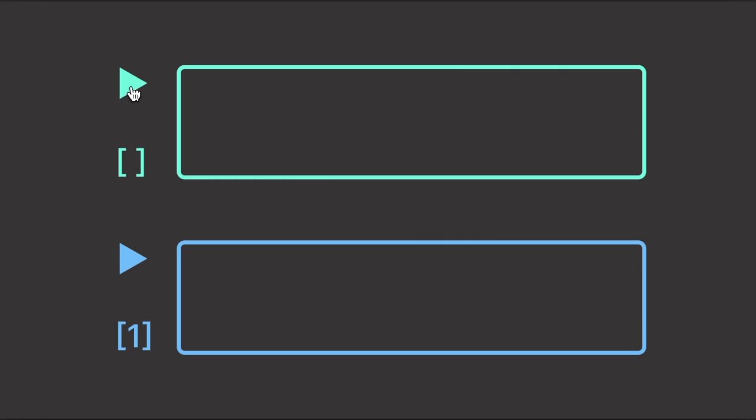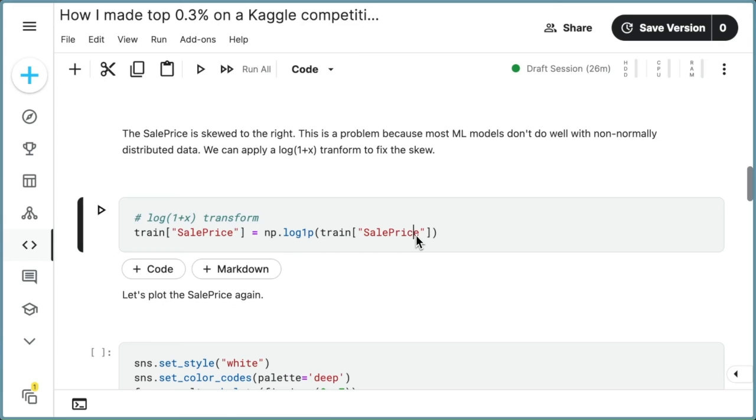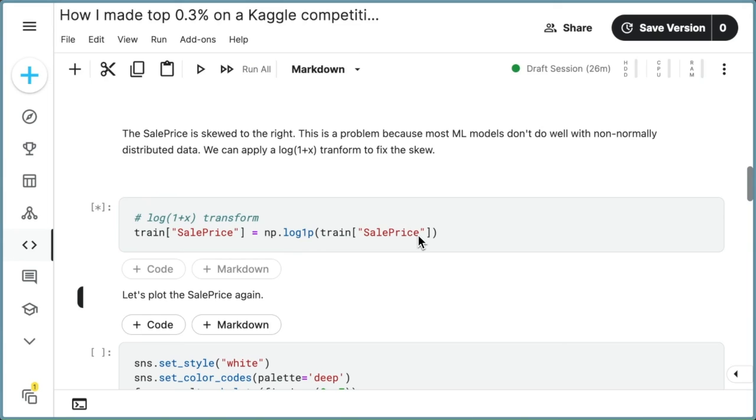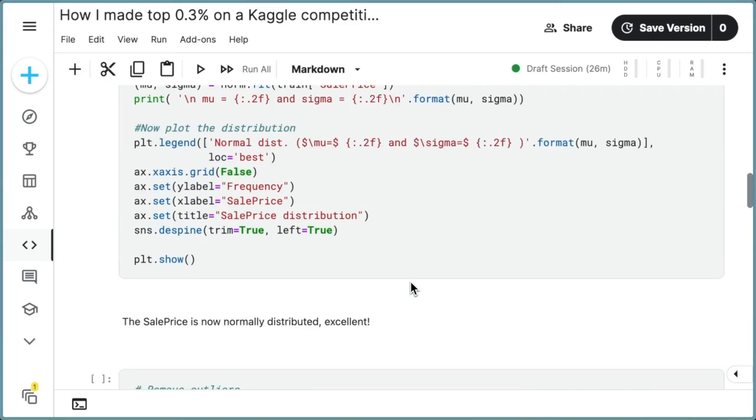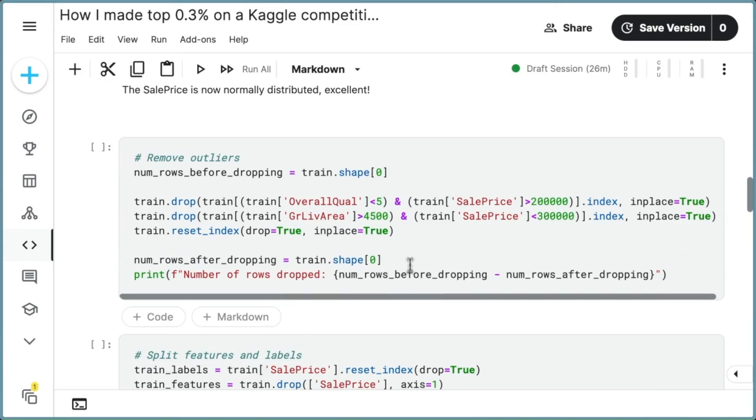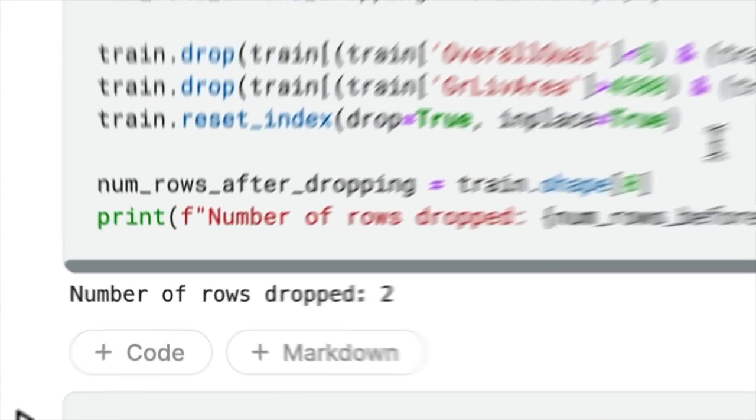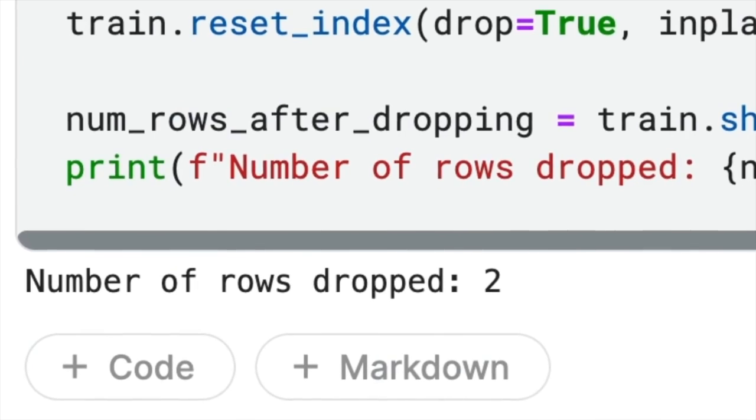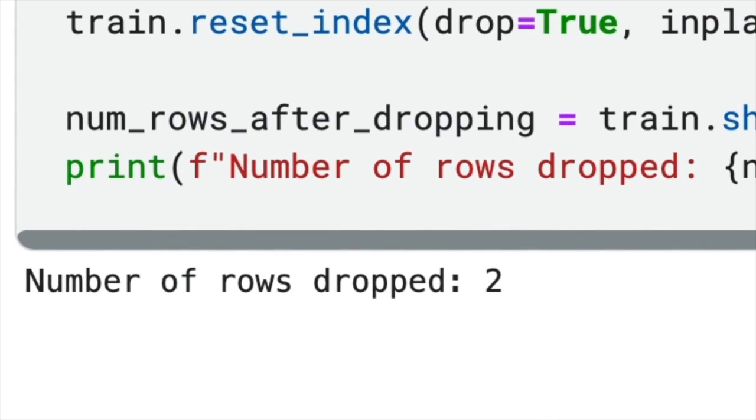altering the execution order of dependent cells can introduce errors. In this example, executing the log transformation cell before the dropping outlier cell results in the removal of two outliers.